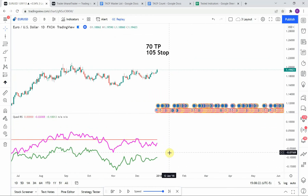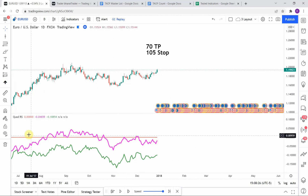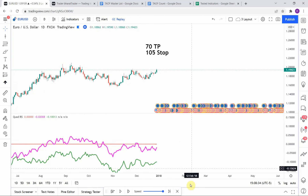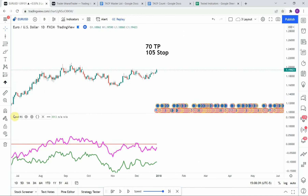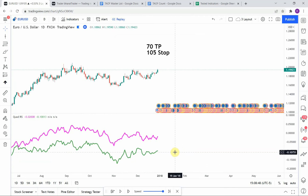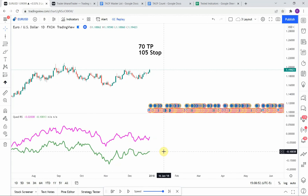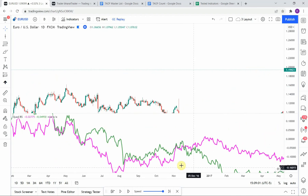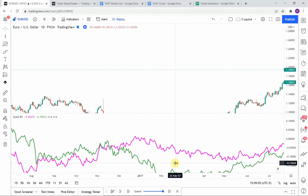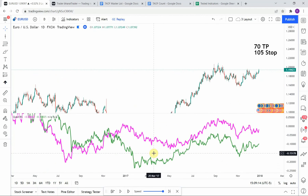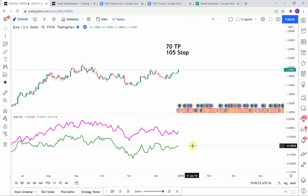In the last video we used this indicator as a zero-line cross — we had this red line running through the middle of the screen at the zero line, and we were looking for the lines to cross either above or below that line to then go long or short. I said we would try this indicator in another way, so I'm going to go ahead and turn off the zero line. Now we are going to look for the cross of these two lines: when we get a cross of the purple line to the upside we are going to go long, and when we get a cross of the purple line to the downside we are going to go short. That's the setup — let's get on with the testing and see what we can get out of this.